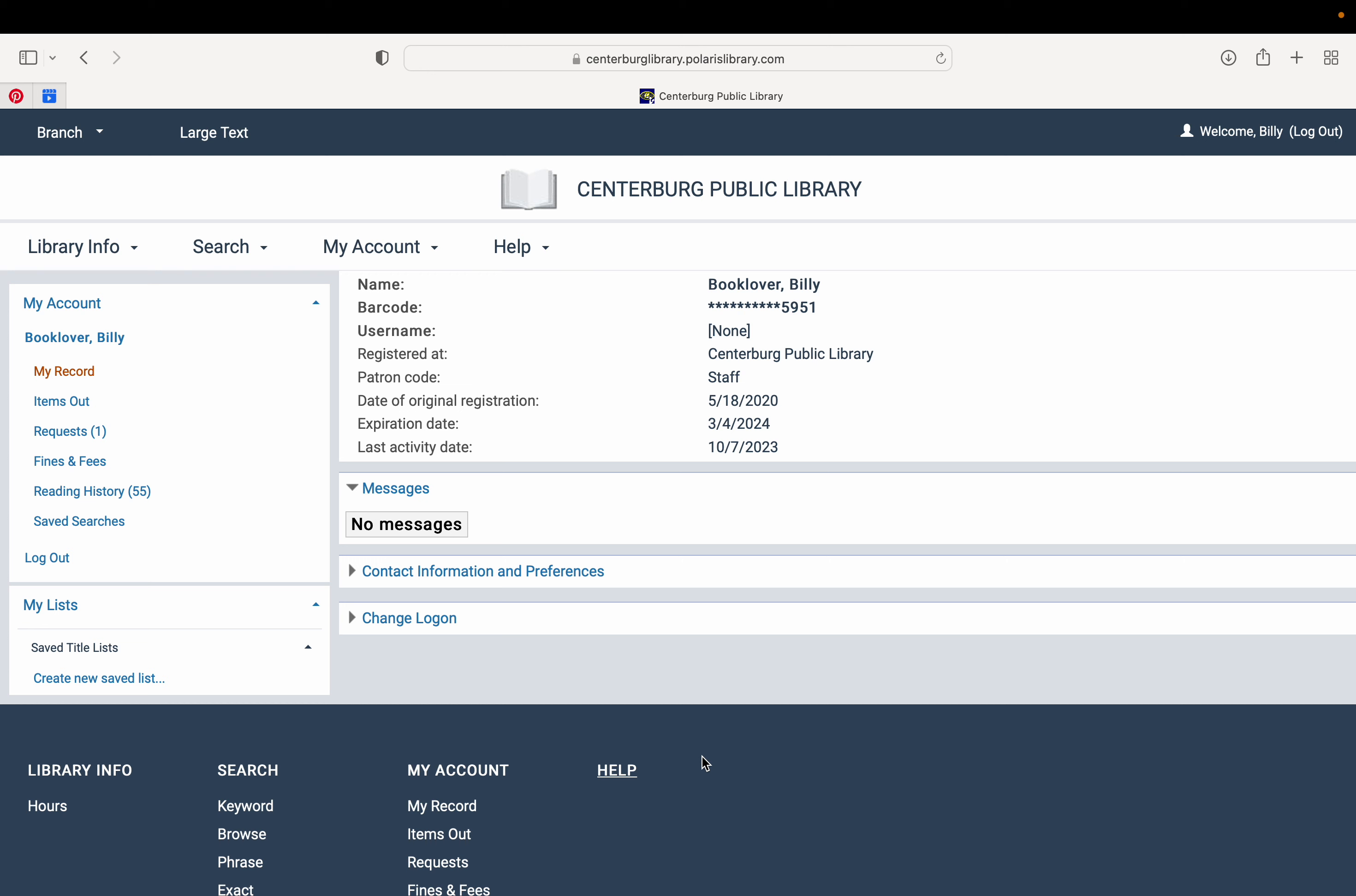Once you've logged in, you're going to be looking at this page right here, and it gives you several important things right off the bat. Most important is, if you're ever having trouble checking things out online or doing ebooks, check your expiration date. If this has passed, our system has put a block on your account and you need to just give us a call and we can update your information and it will be good to go again.